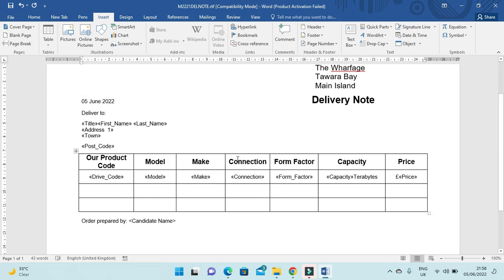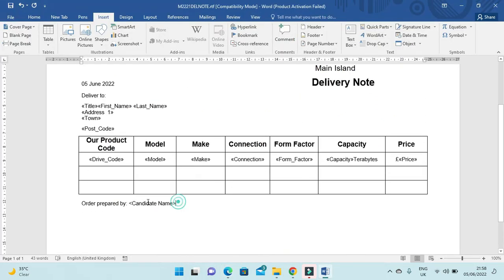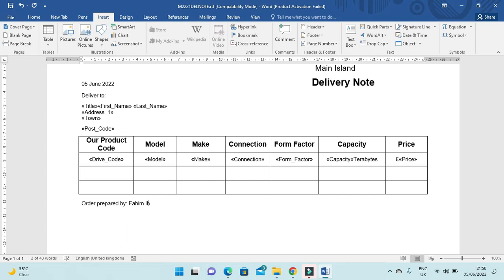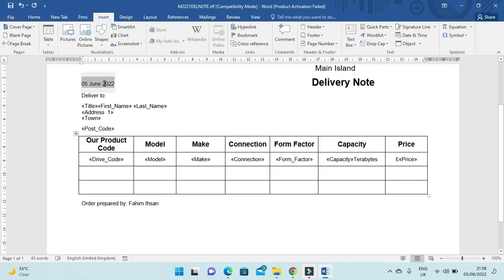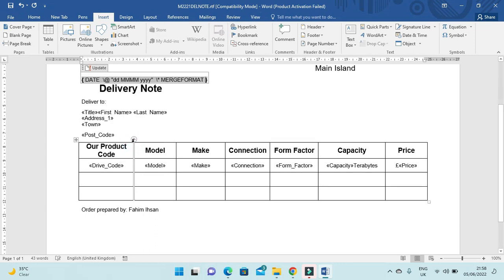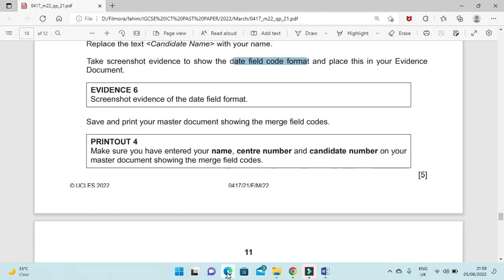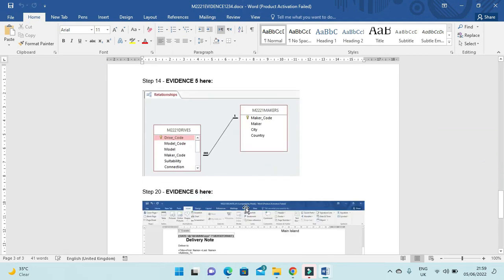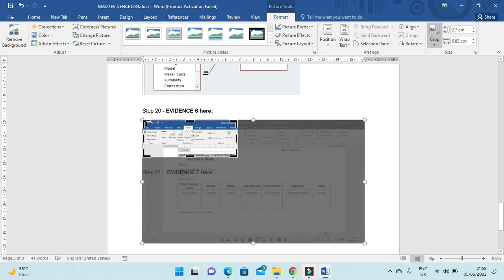Make sure the date format and spacing are correct. The candidate name placeholder should be replaced with your own name. Then take a screenshot of the date field code by right-clicking and choosing Toggle Field Code. Paste this into your evidence document as Evidence 6, and make sure the date field code is clearly visible — crop and increase font size if needed.